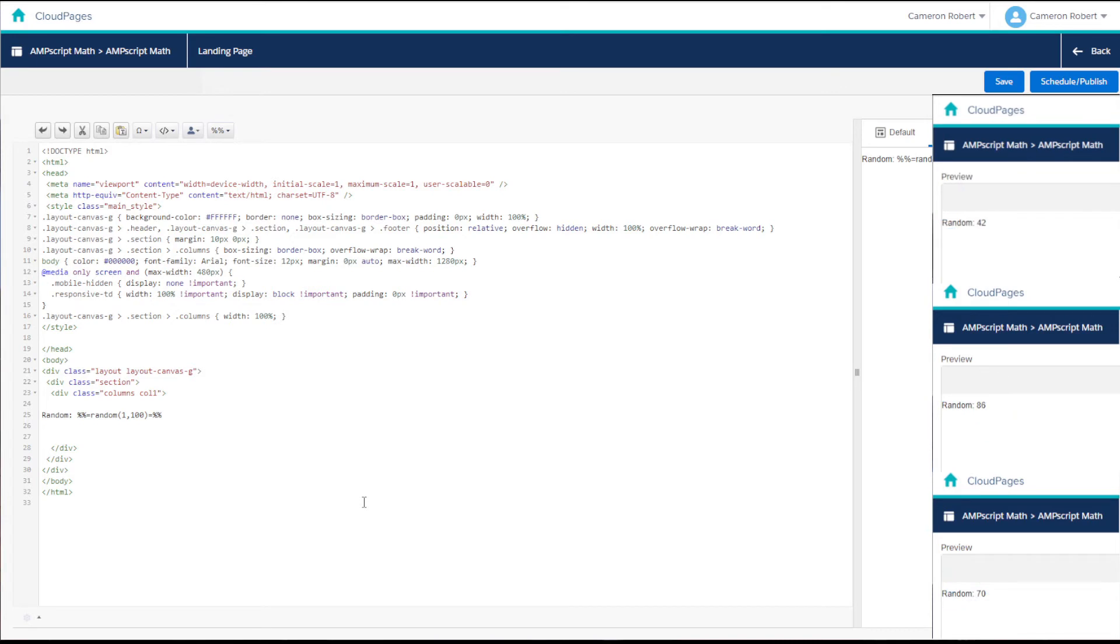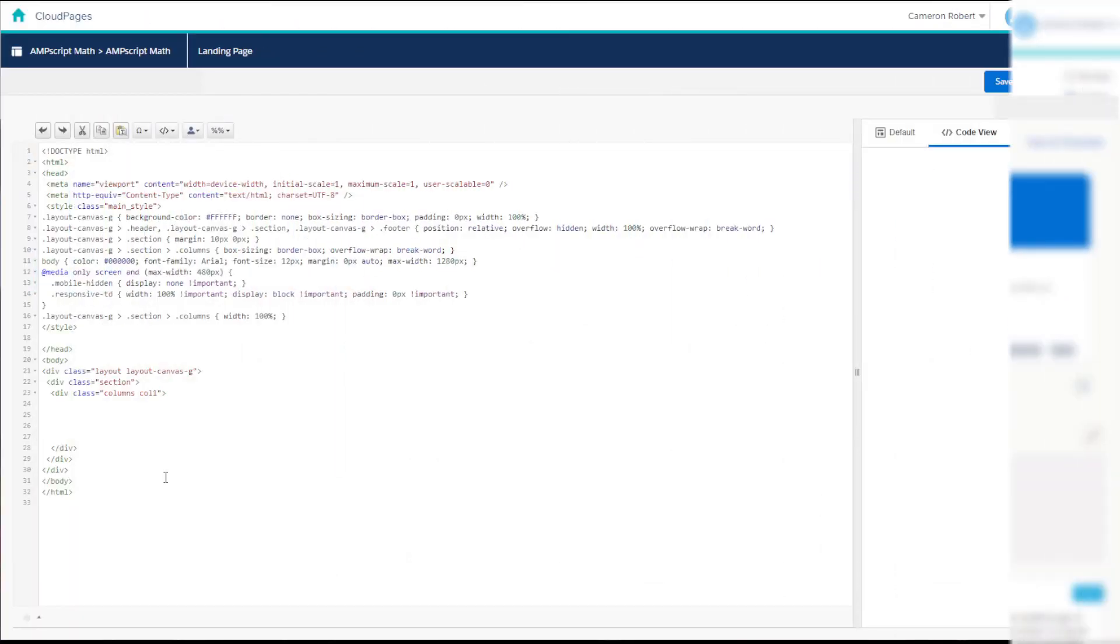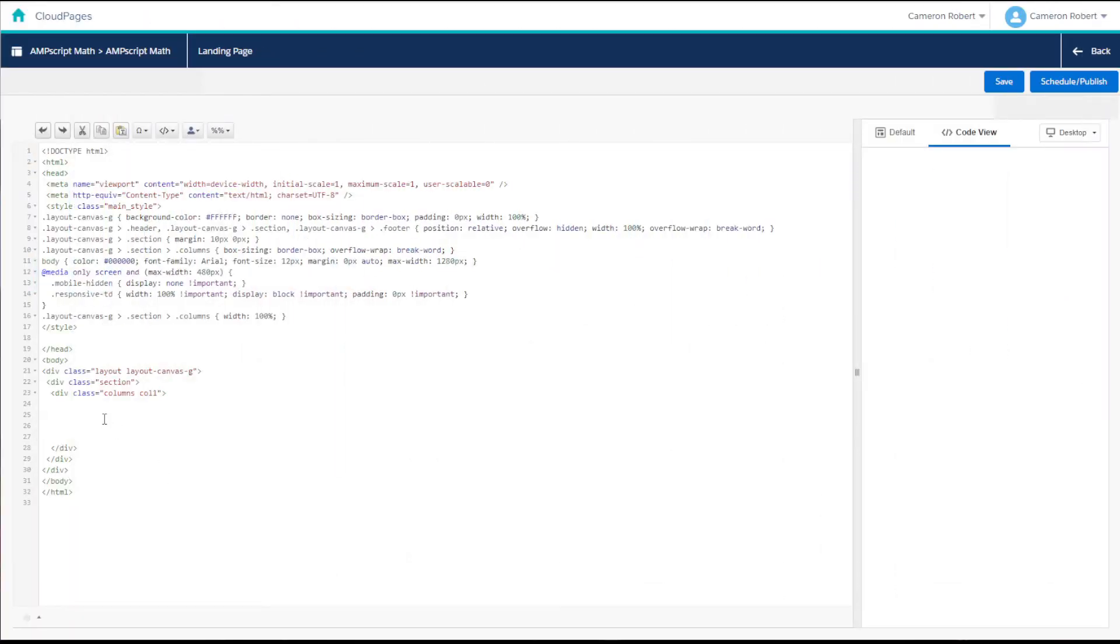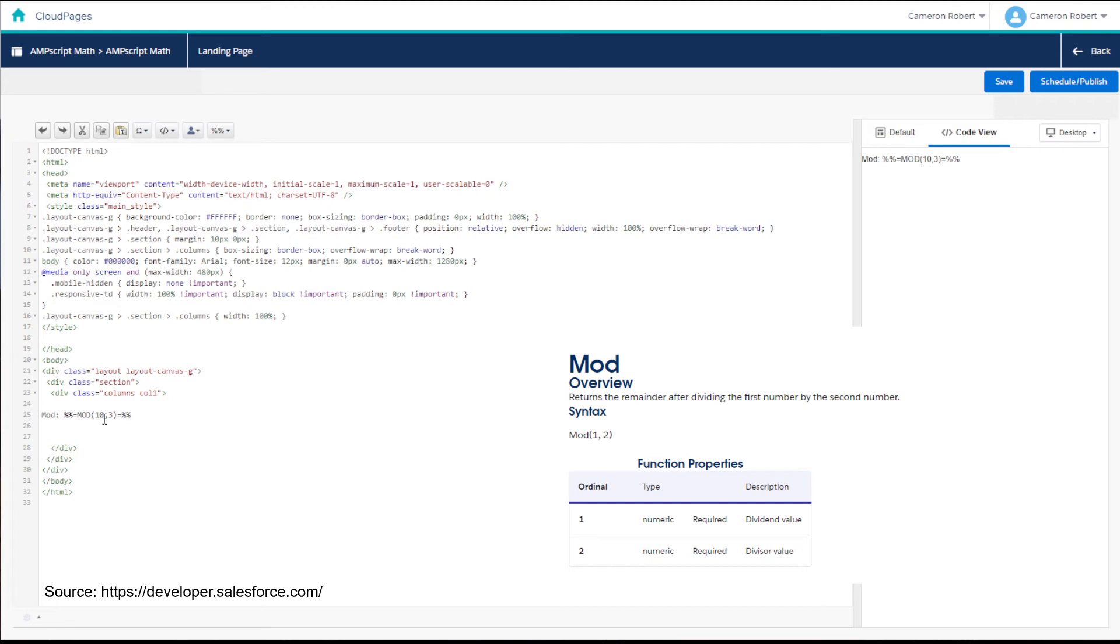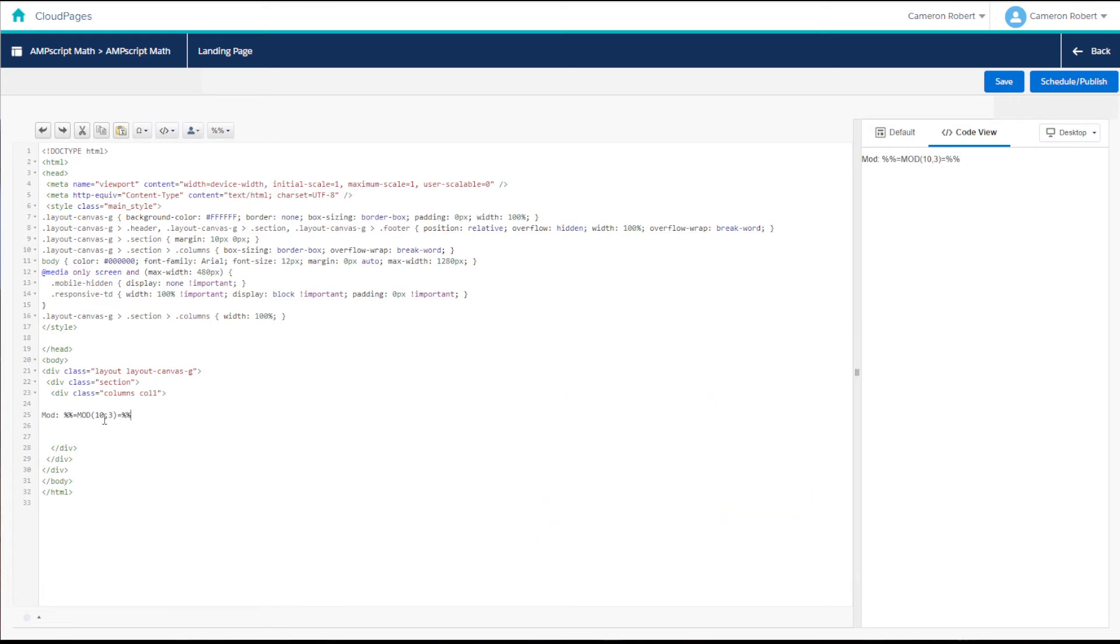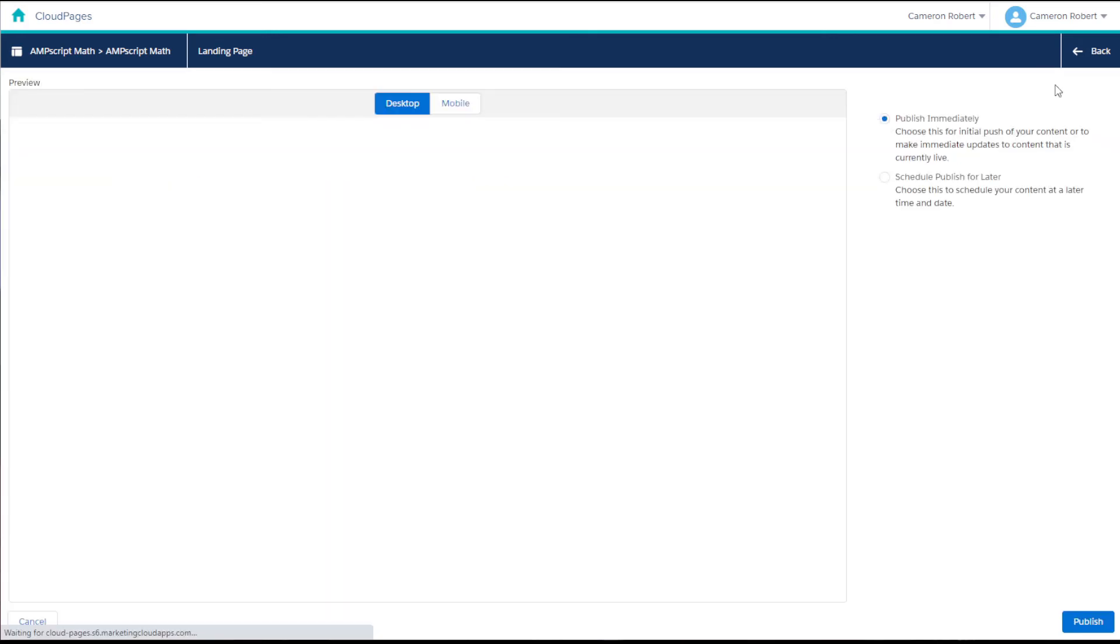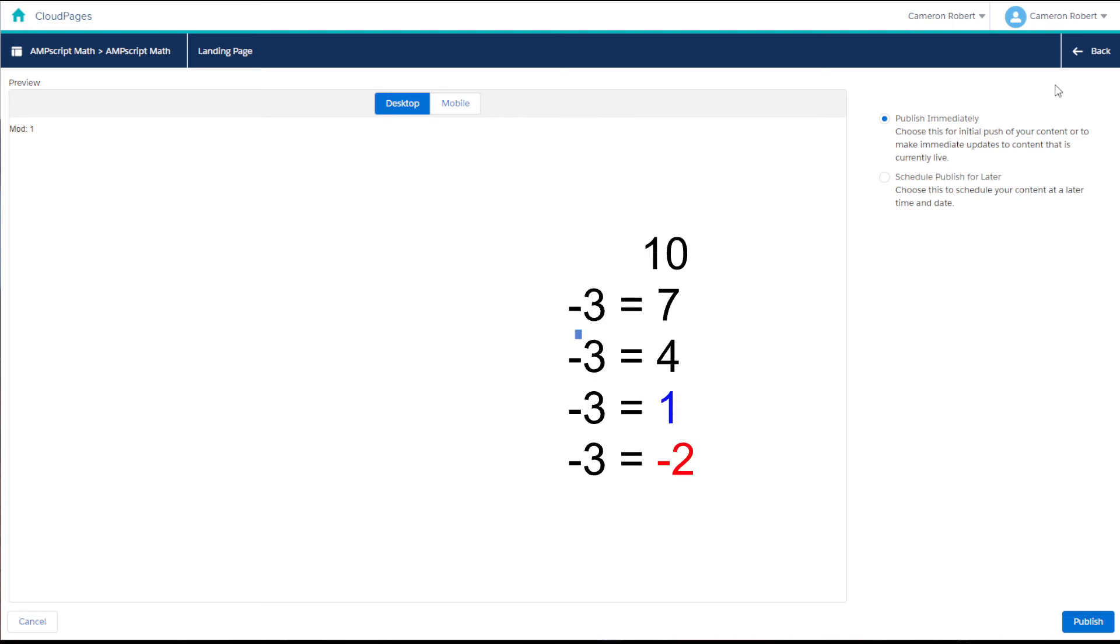And finally the mod function which is definitely the math function that I use the most. So the mod function stands for modulo which in mathematical terms means returns the remainder for what's left over after dividing one number by another. So for example if I divided 10 by 3 then the modulus of this operation is 1 because 3 is divided into 10 3 times with 1 left over.